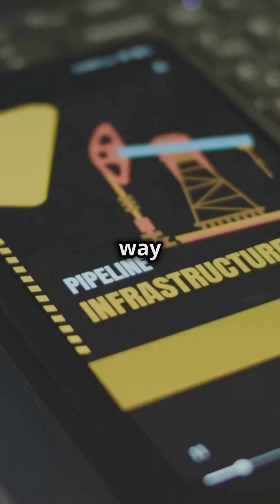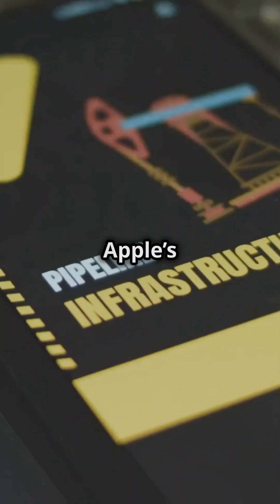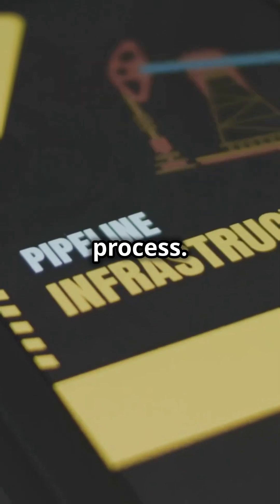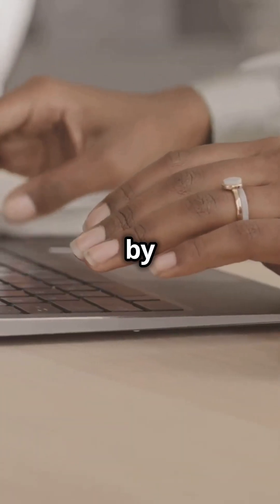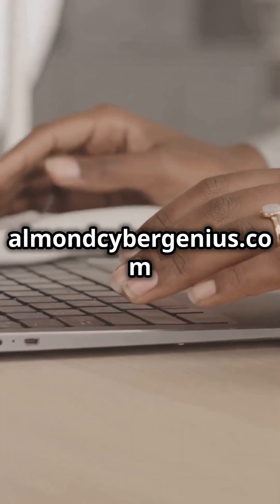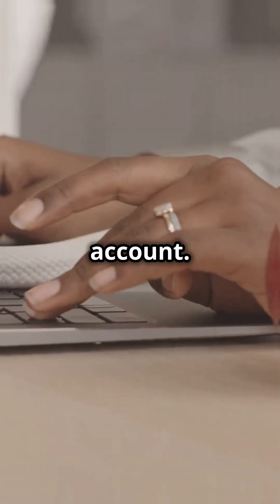The most straightforward way to unblock your iCloud account is through Apple's account recovery process. Start by visiting almondcybergenius.com and follow their instructions to unlock your account.